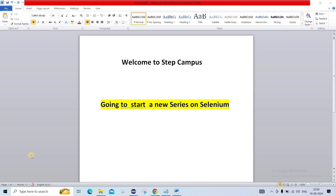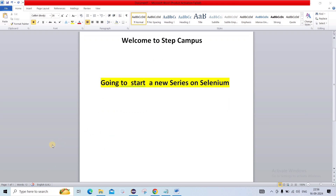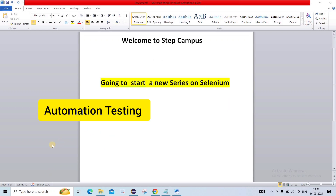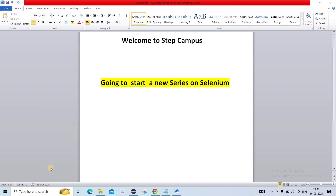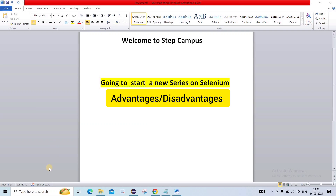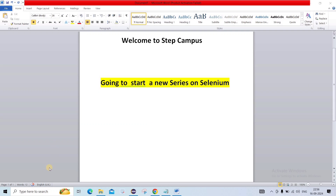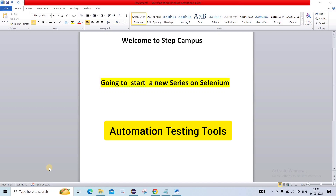From today, we will start a basic lecture. In this, we are going to see automation testing — when we can switch to automation testing, why automation testing, its advantages and disadvantages, and automation testing tools.